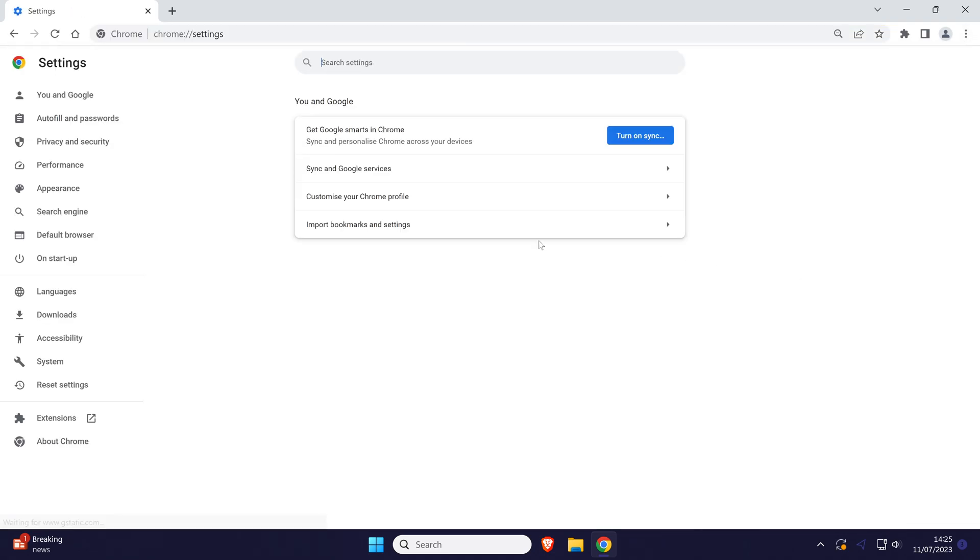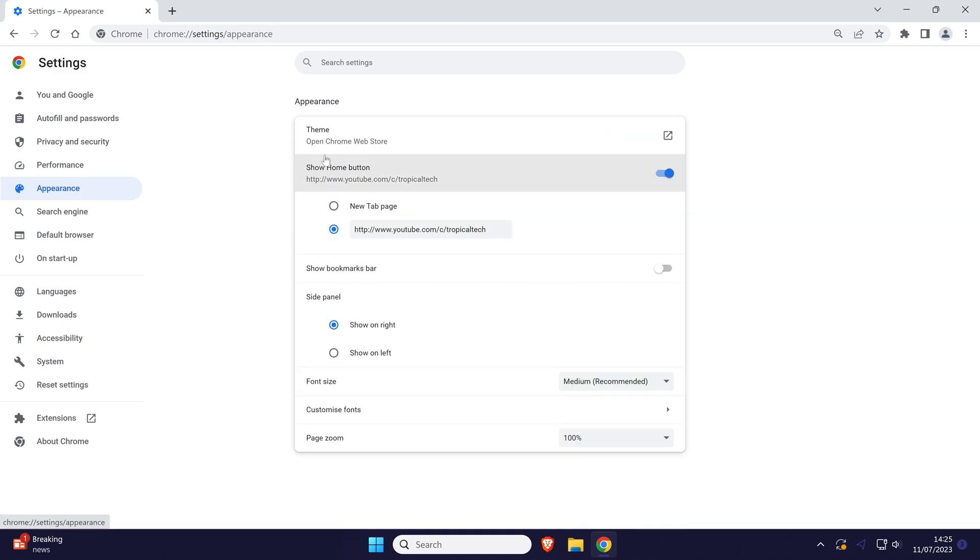Within Chrome settings, choose appearance from the left and then click on where it says theme at the top.